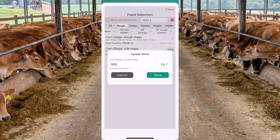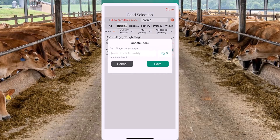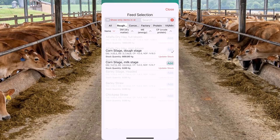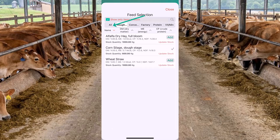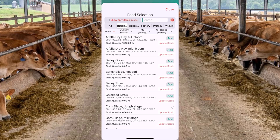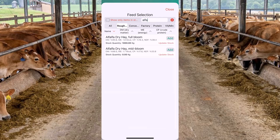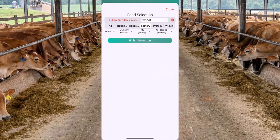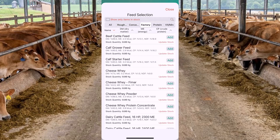You can update the stock of a feed in order to monitor your feed stocks. You can also filter feed types that only exist in your stocks by checking this box. Now I will also add alfalfa hay from rough feeds and wheat straw. I will also add dairy cattle feed from factory-made feeds.